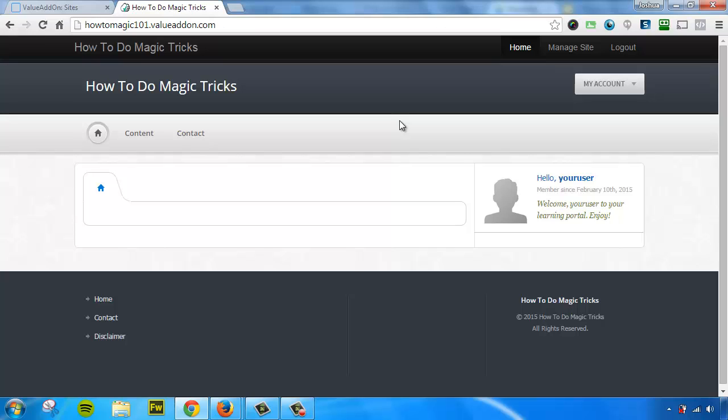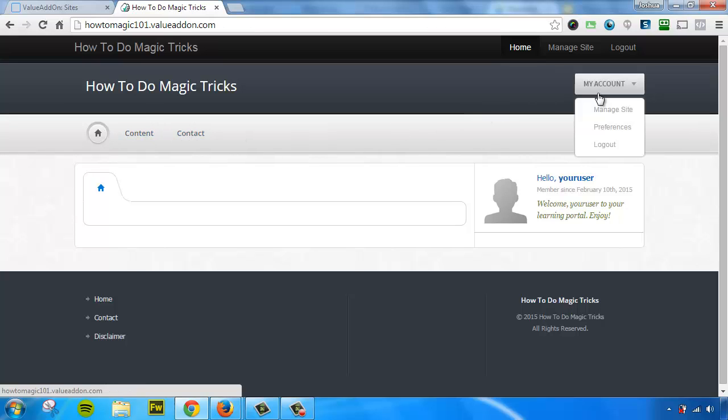So here I am, I'm logged into the members area. And as you can see, it's a little bit blank. We have a home button. We have a content tab and a contact page and some other links over here. So it doesn't look like much. But what we just did is mind boggling. Let me tell you why.